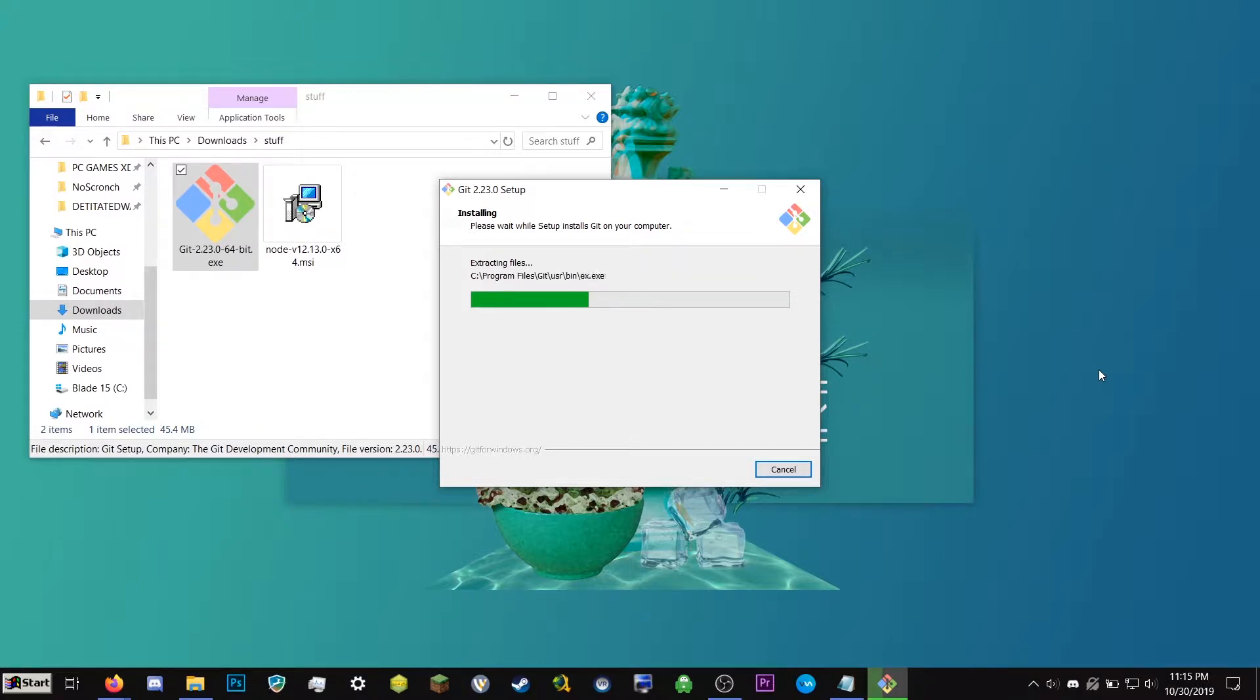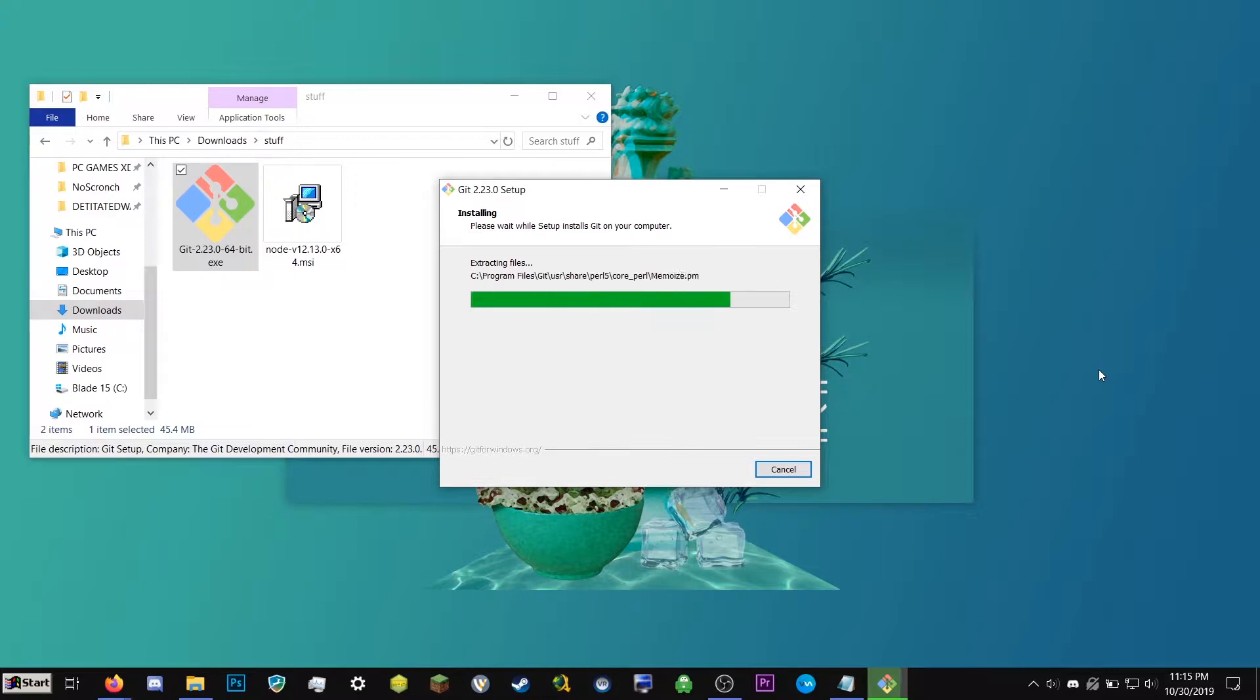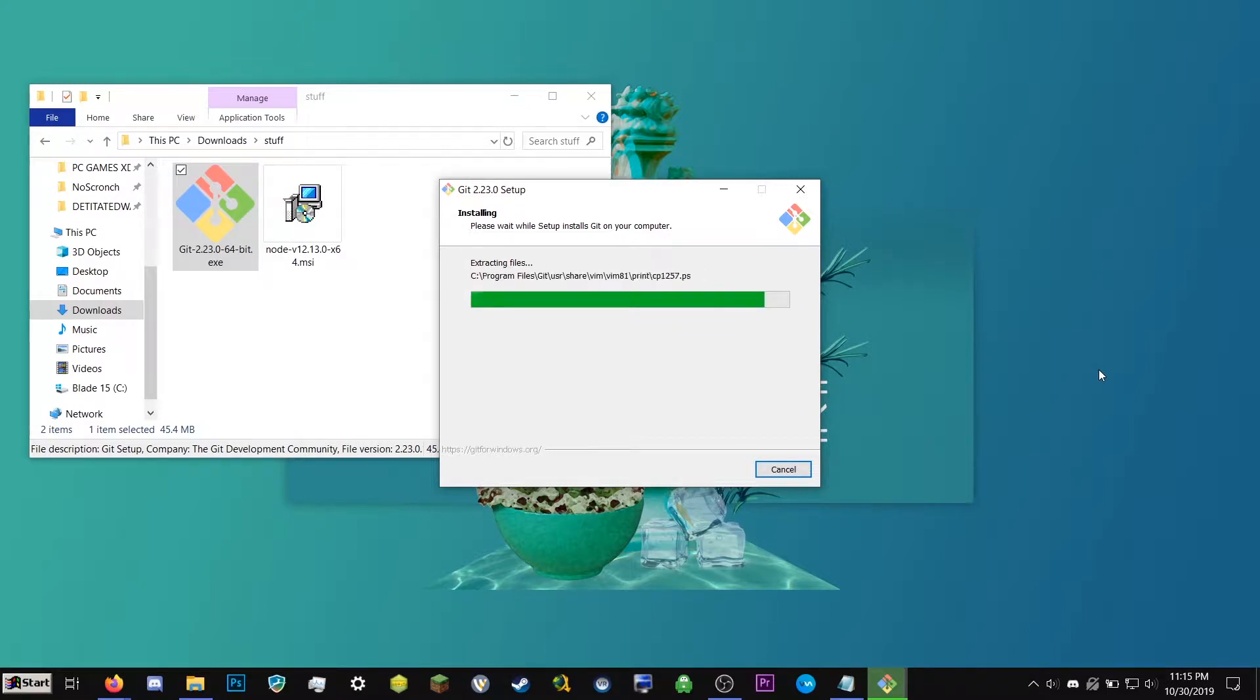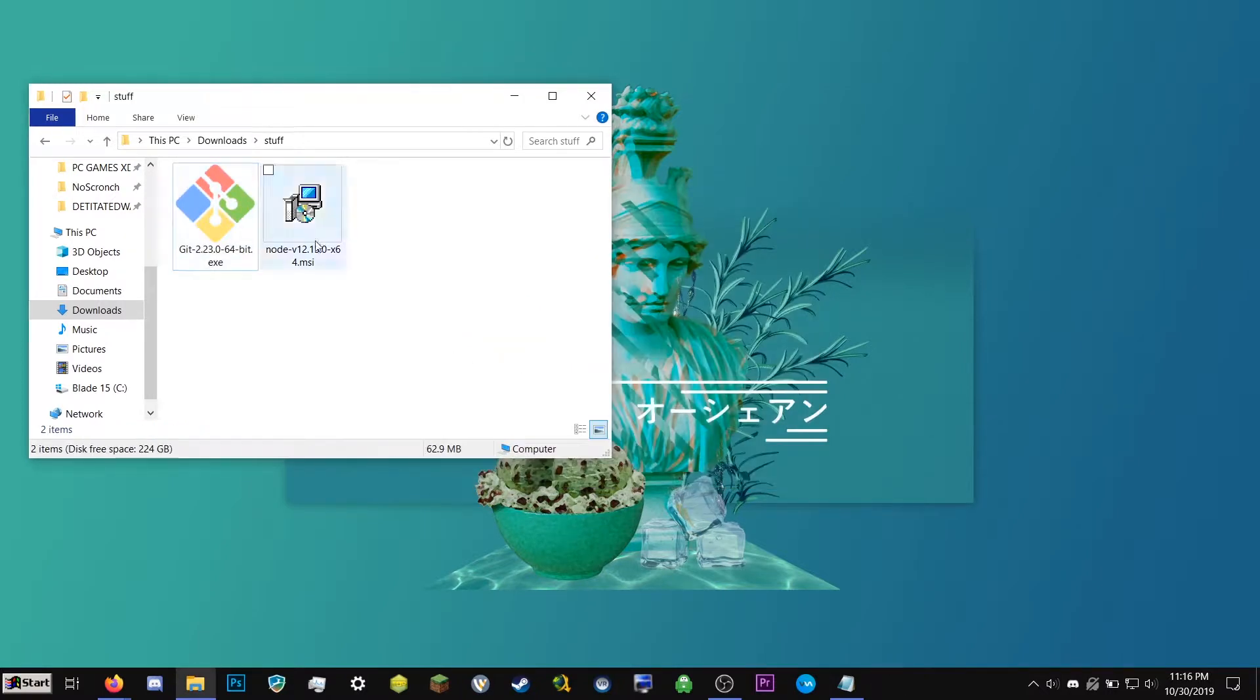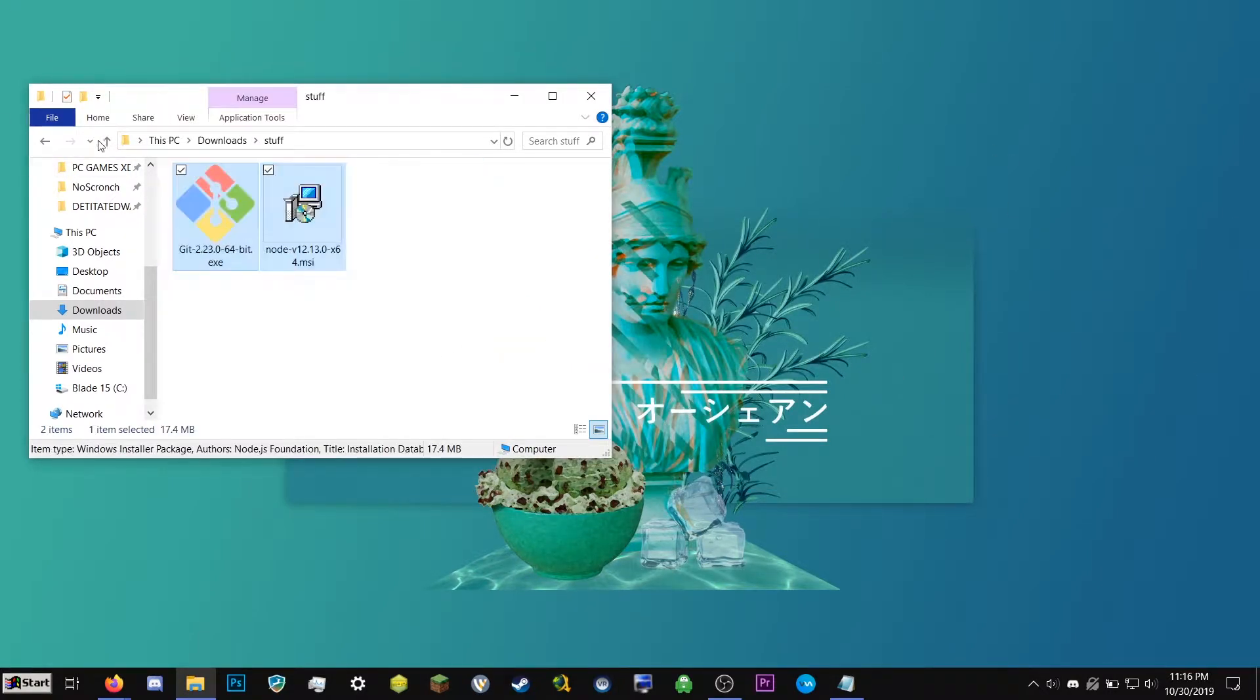So we'll just wait a minute. This should install. Okay, so we're going to uncheck this because that's going to open a window and click finish. So you now have Git and Node.js installed. So we can go ahead and get rid of these.